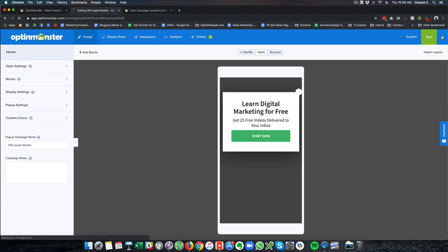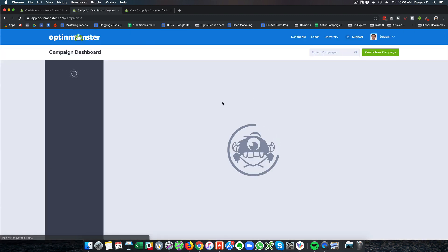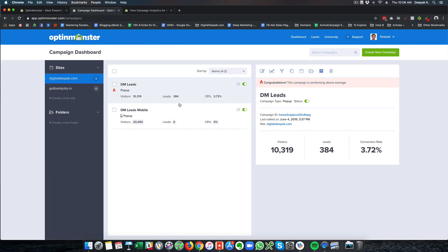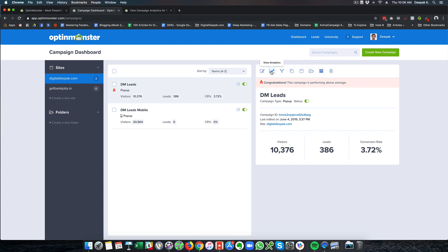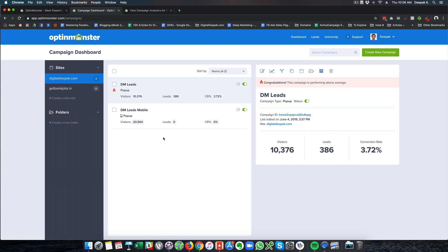Let's go back to the dashboard. I have created only two forms and I can do split testing. I can duplicate the existing campaign. I can organize it according to folders and all these options are available inside OptinMonster. In fact, there are so many more available campaigns that I can create that I am yet to create.